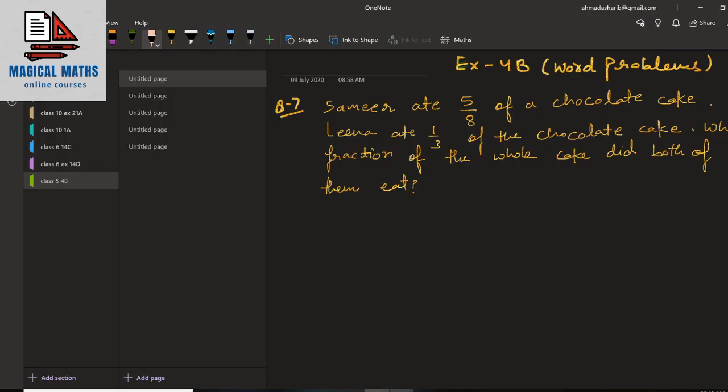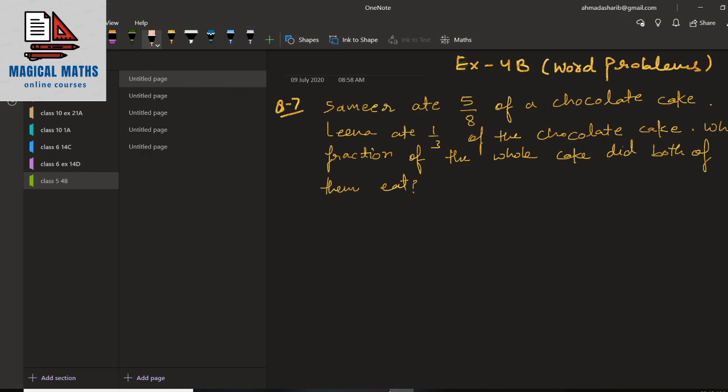Hello students, welcome to all of you. How are you all? I hope that you all are doing well. I am going to start Exercise 4b today. In the previous video I explained questions 1 to 6 of Exercise 4b. In this video I am going to start with question 7 to the last question, and all the questions are word problems.